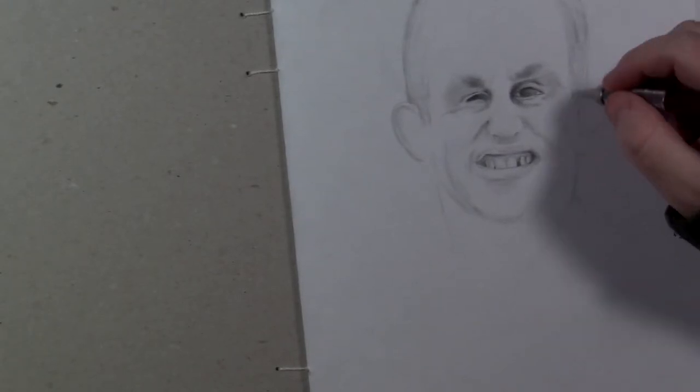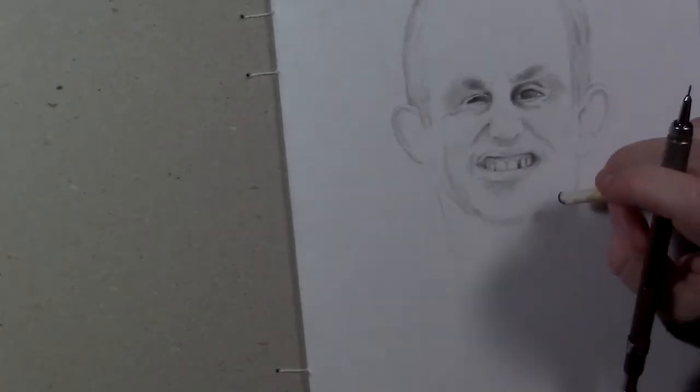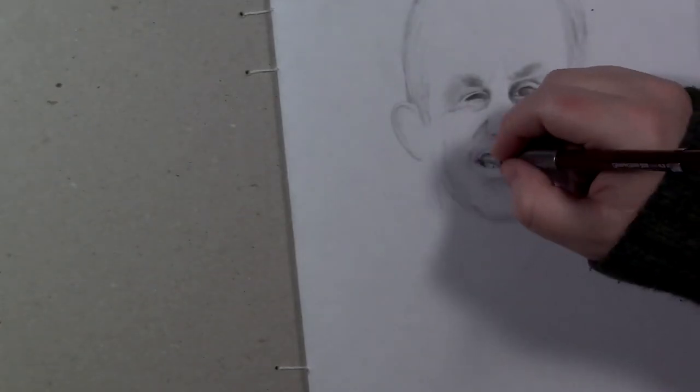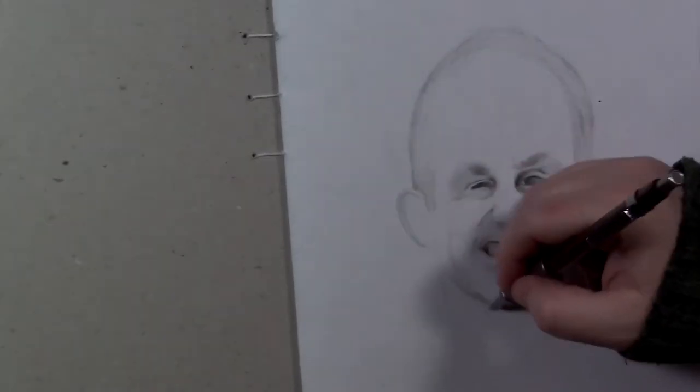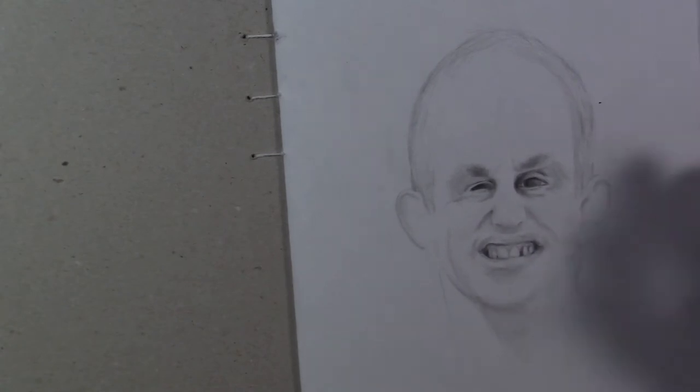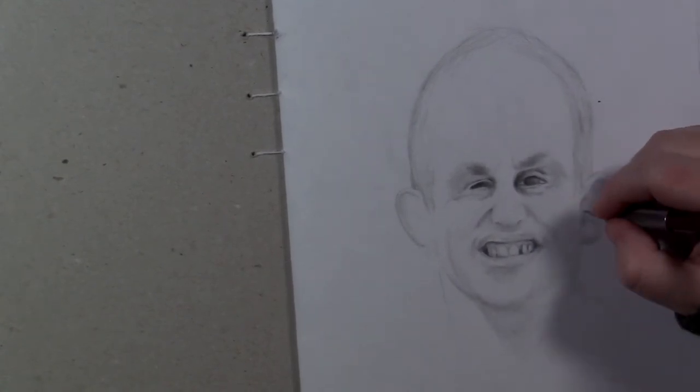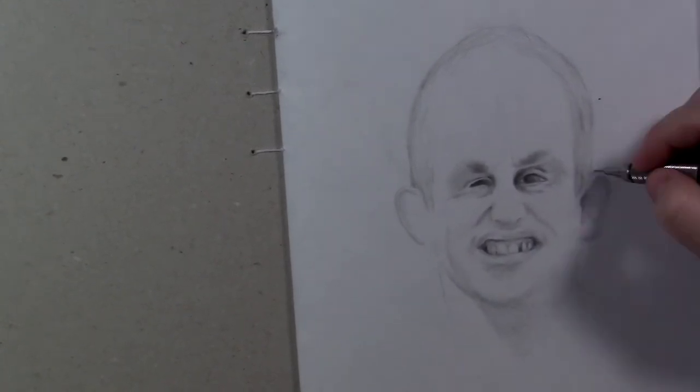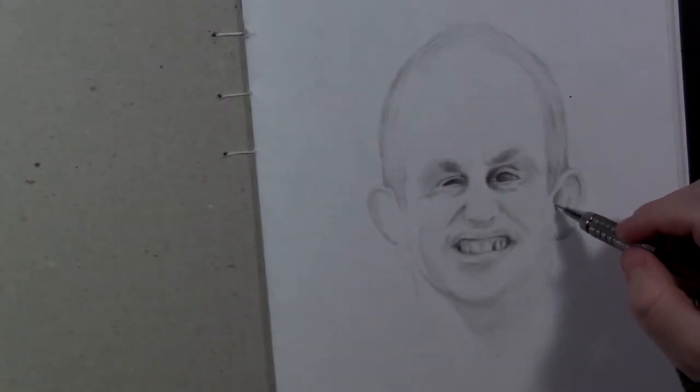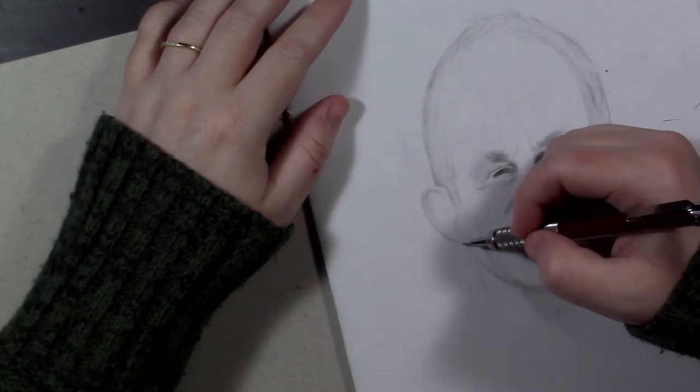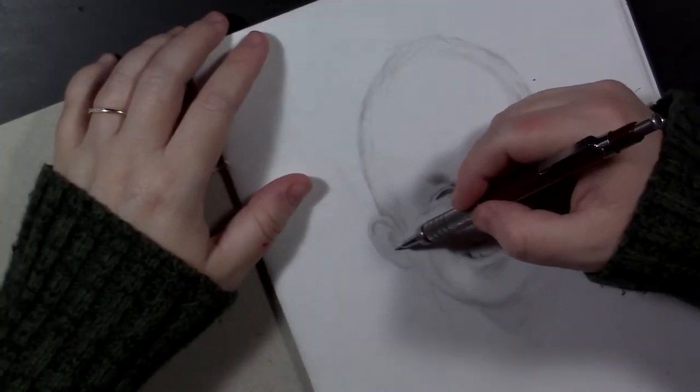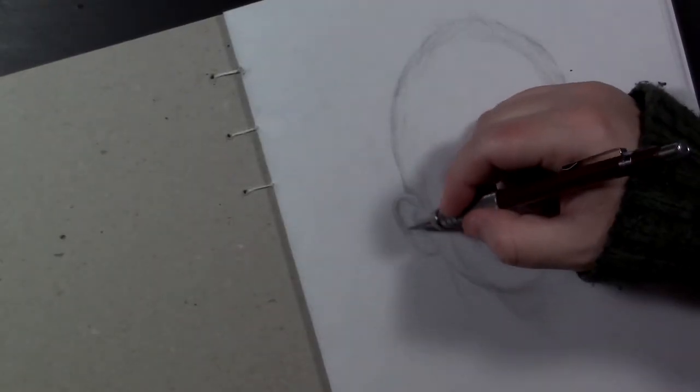Yeah, I just, as soon as I started drawing his eyes, I just sat back and I was just kind of blown away at my ability to draw him.